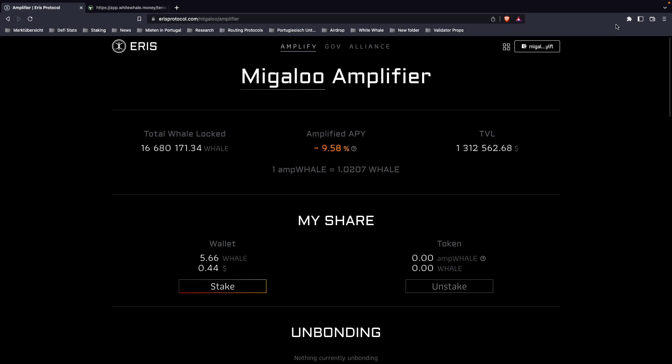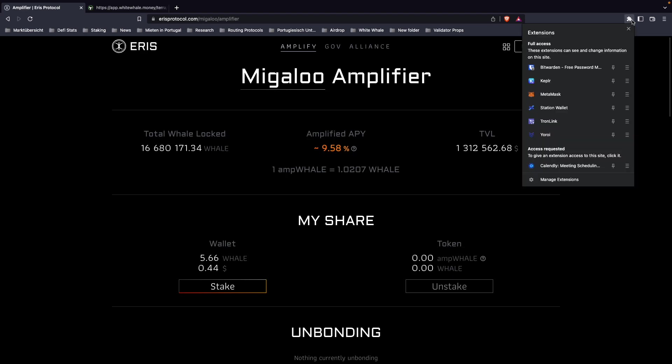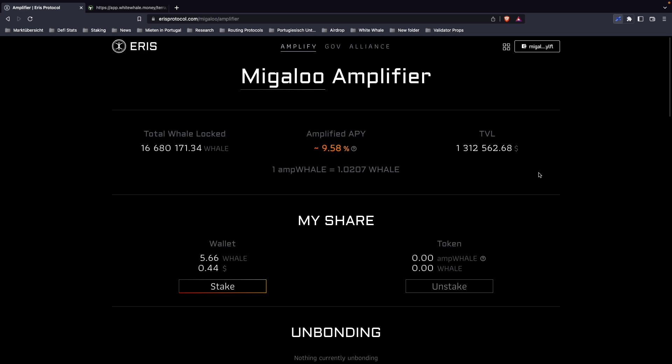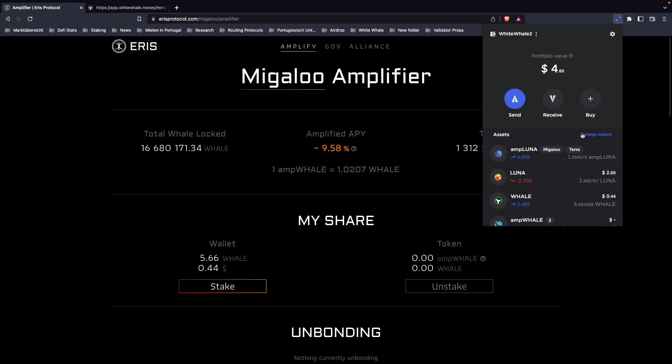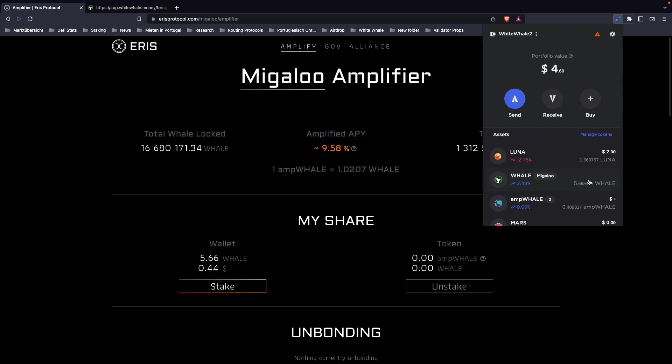first get some whale tokens. If you have those whale tokens, it would be best to have them in your station wallet. You can see here I have a couple of whale.